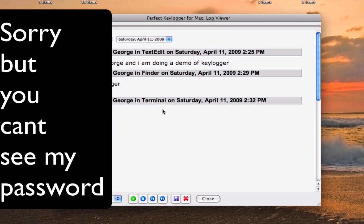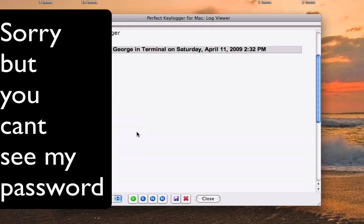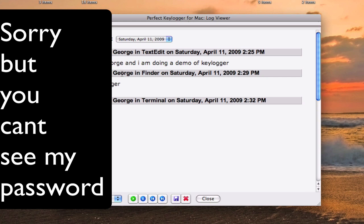Now I'm going to show you the log. You can see right here — this is the first entry I typed in. This is at 2:25 PM and it's now 2:40. It says 'Hello, this is George and I'm doing a demo of Keylogger.' It's very nice because it tells you who typed it in, where they typed it in, when they typed it in, and what they typed in.